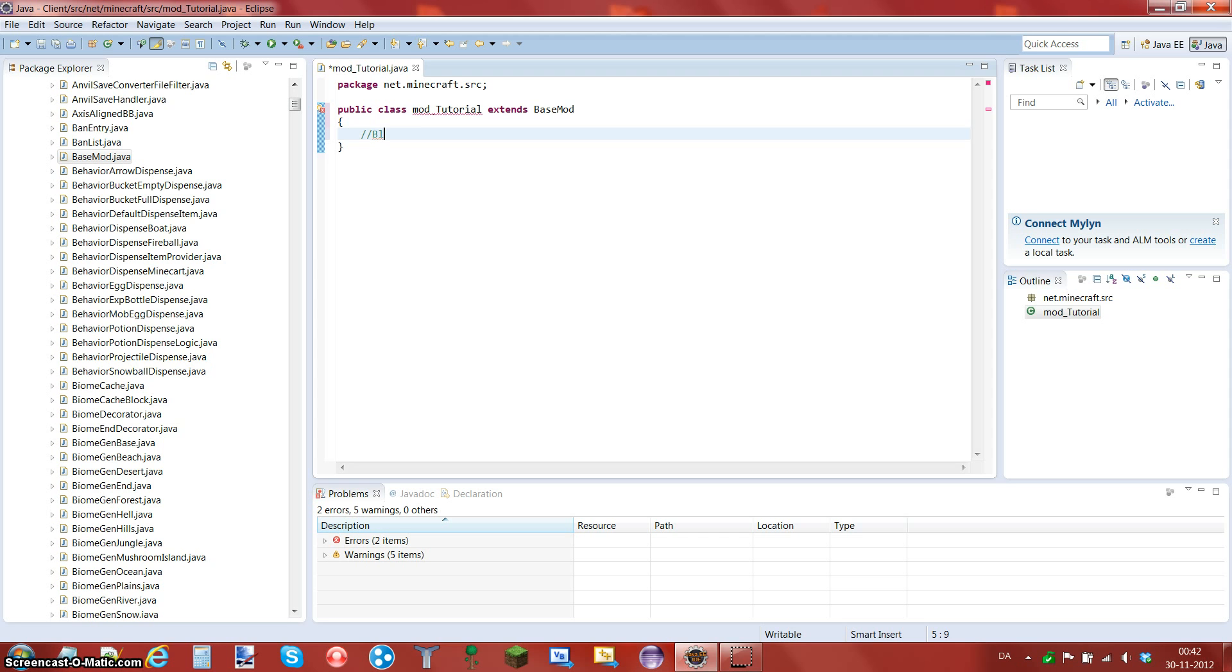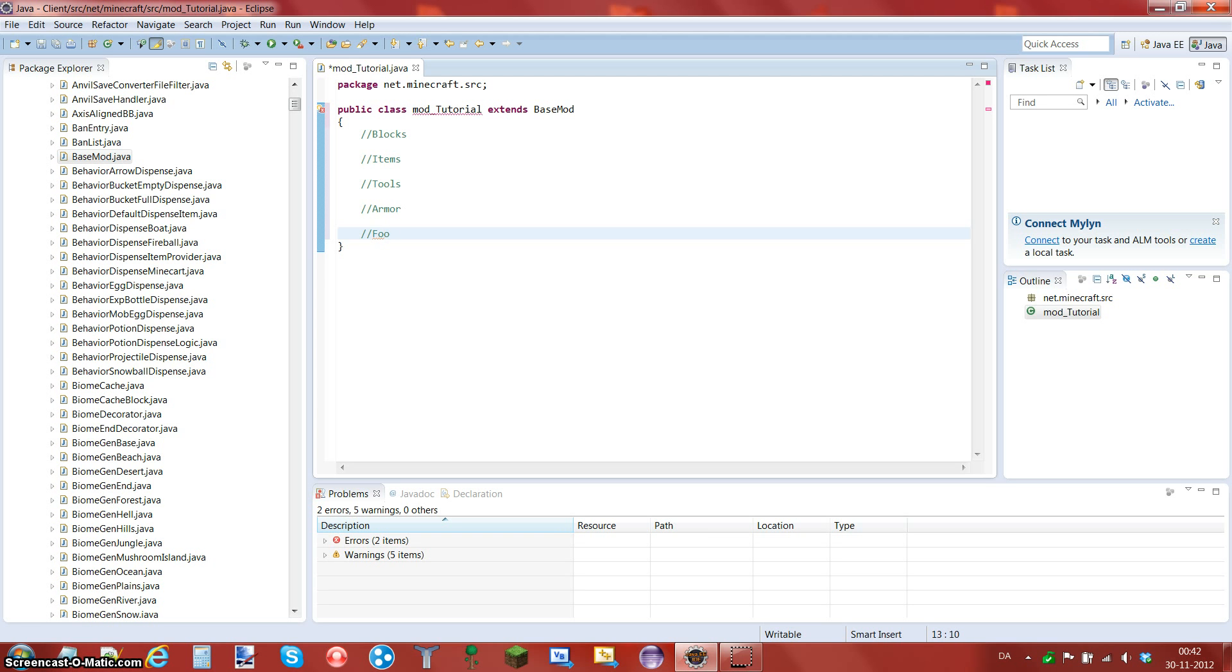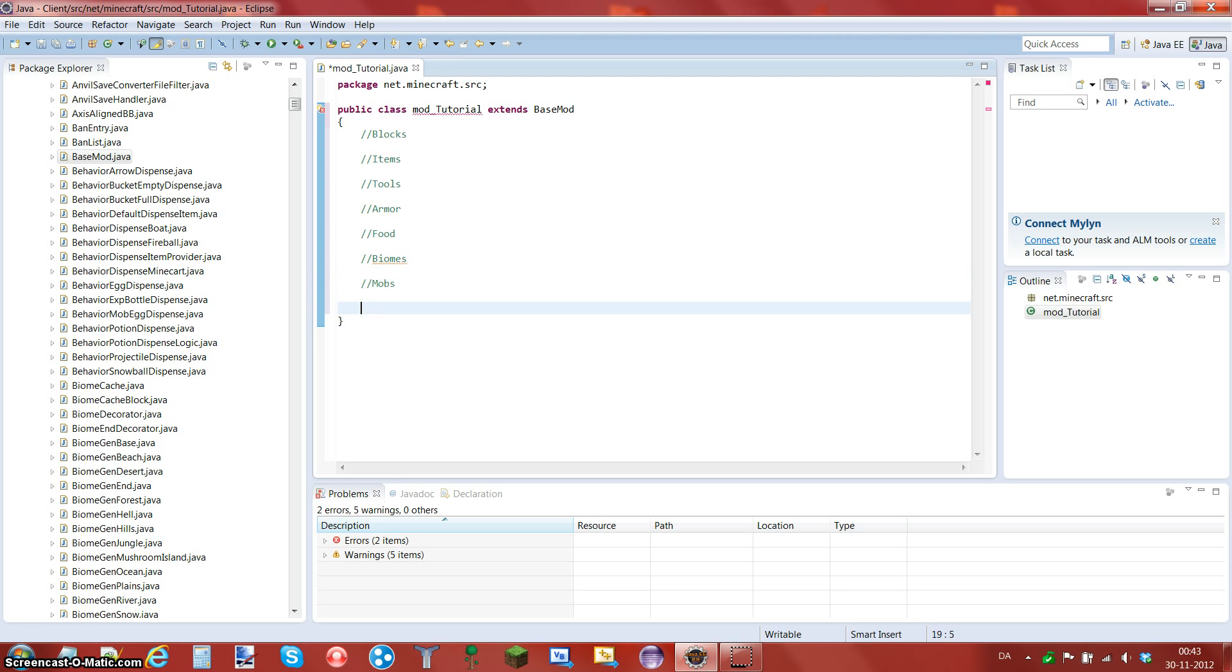So what he does and what I do is I do blocks. That's where I declare my blocks. I do items or materials or whatever. You do tools, armor, food, biomes, and mobs. I don't know if we do mobs there, I don't care.